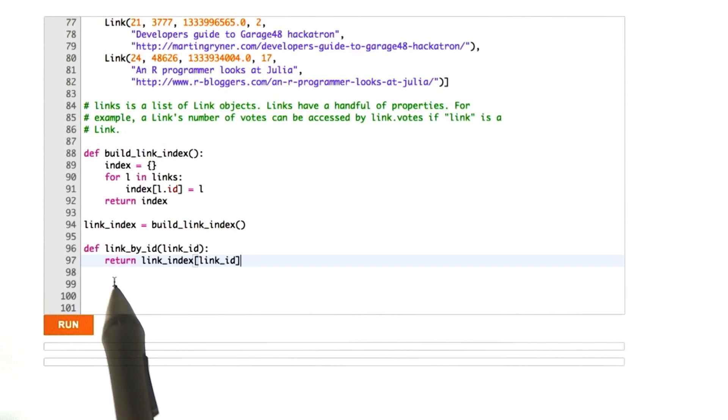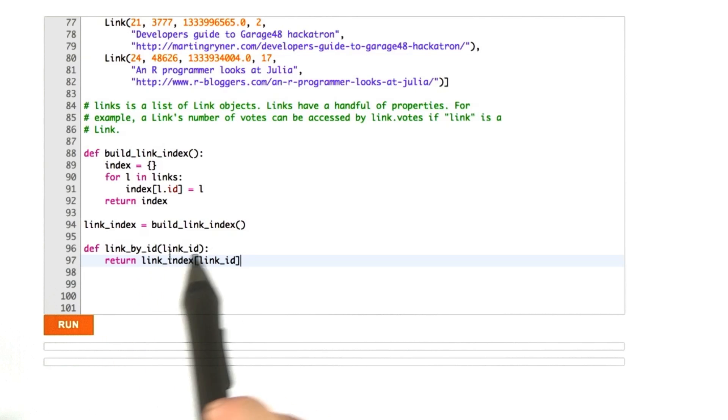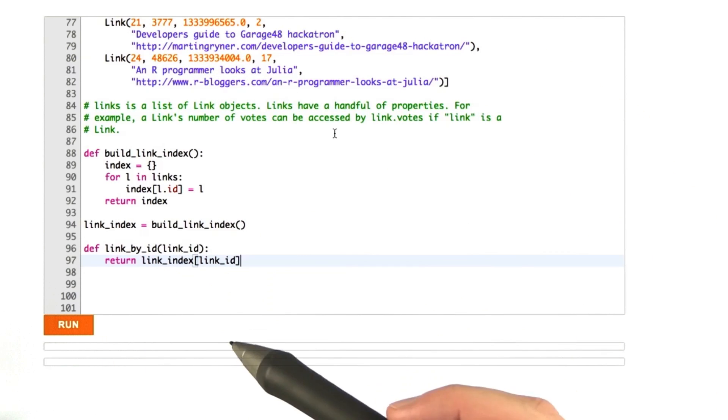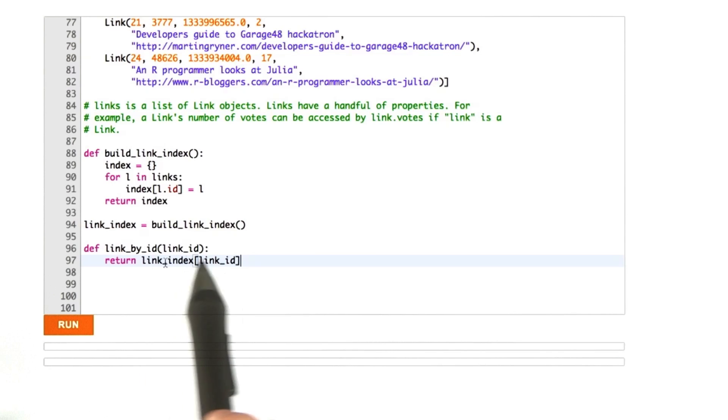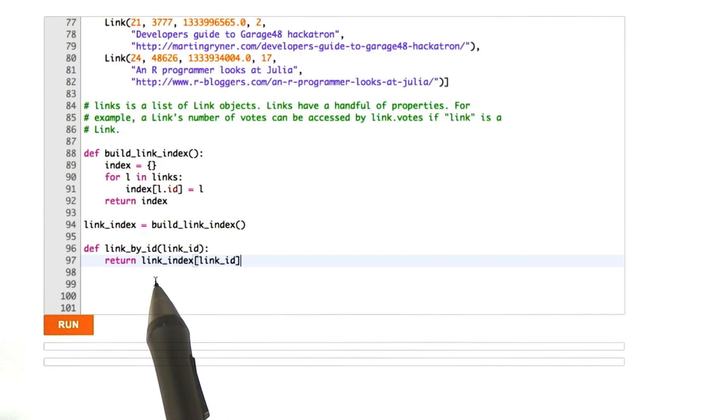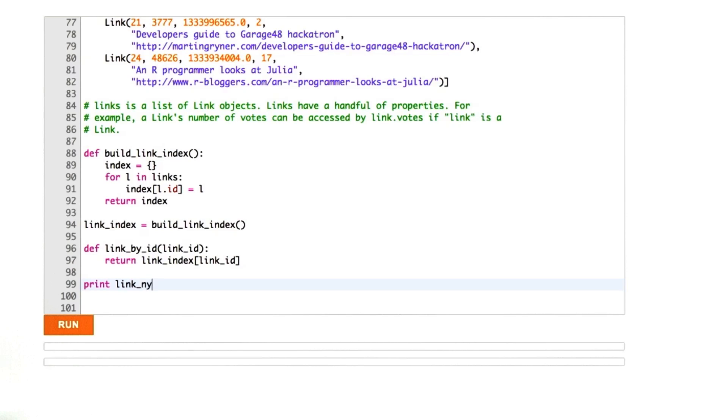Okay, so I've improved this function to, instead of iterating over the entire list of links, just look up the link ID in the index, and let's give this a test. Okay, so let's call this function link_by_id on link 24. We've done that a couple times. I click Run.